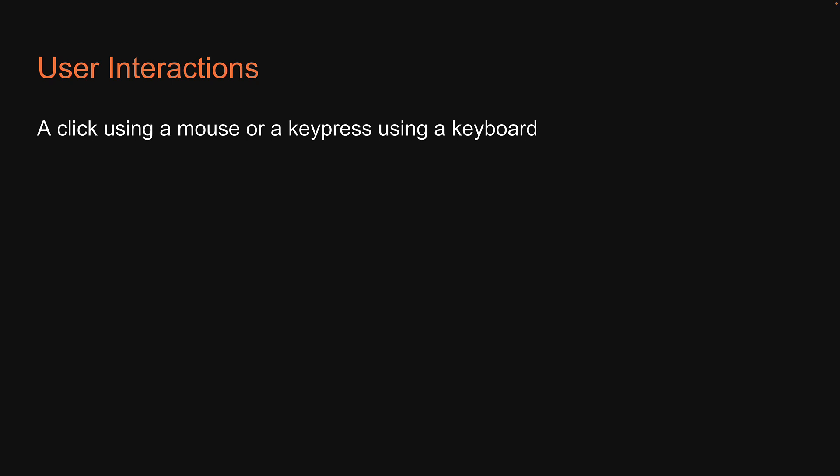Welcome back. When you develop applications, more often than not, it is going to involve some sort of a user interaction. For example, a click using a mouse or a key press using a keyboard.